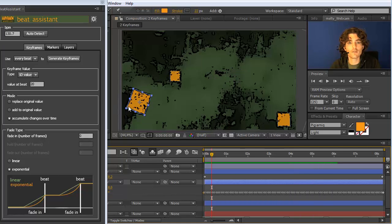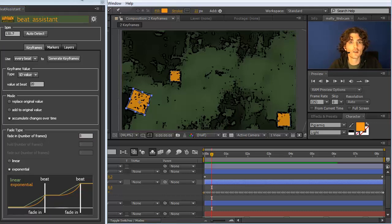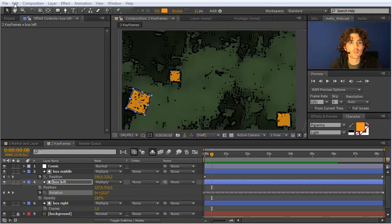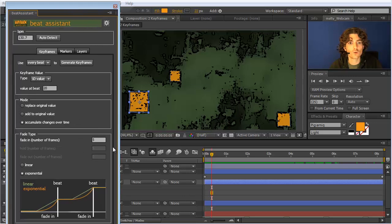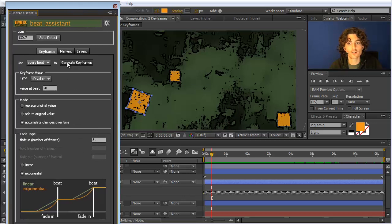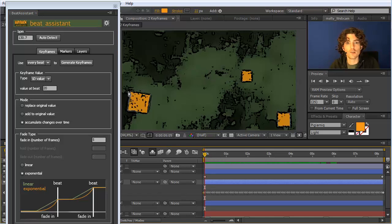If you don't want the rotation to happen abruptly but more smoothly, you can say you want to transition to the next step over 5 frames, and choose whether this should be linear or exponential. Linear is a more straight way to do it, and exponential is a smoother way. Let me undo the previous keyframe generation and generate with the 5 frames smoothness — and you can see now it rotates but much smoother than before.